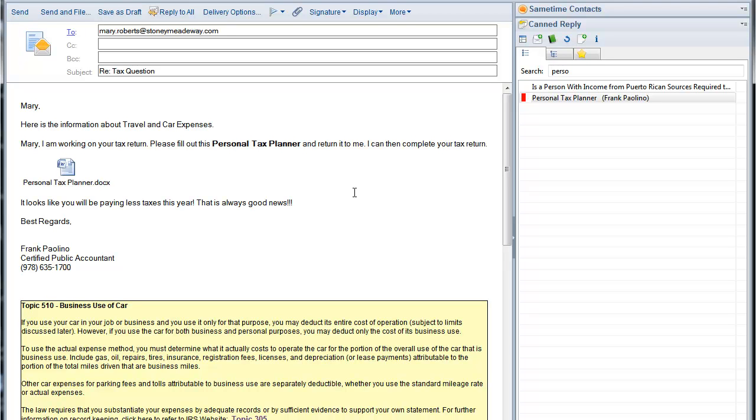So Can Reply lets us create complete quality replies full of useful information so Mary does not have to ask multiple follow-up questions. Using Can Reply in this approach means you create a complete reply the first time.